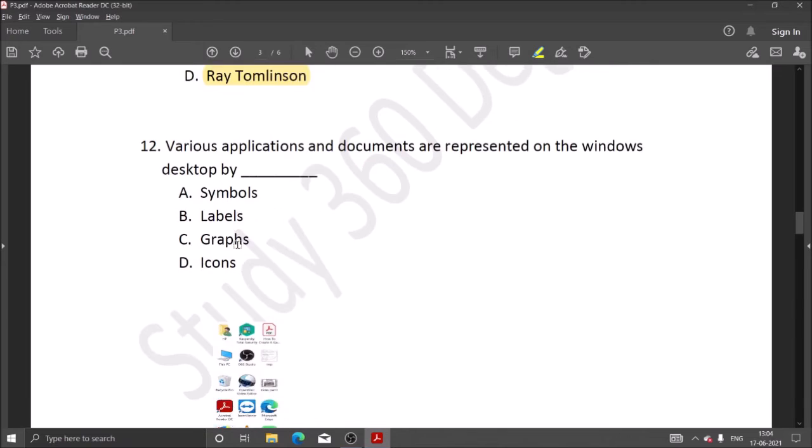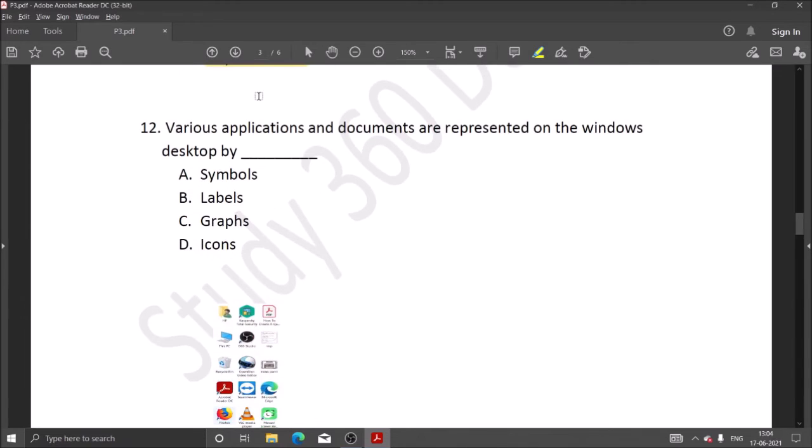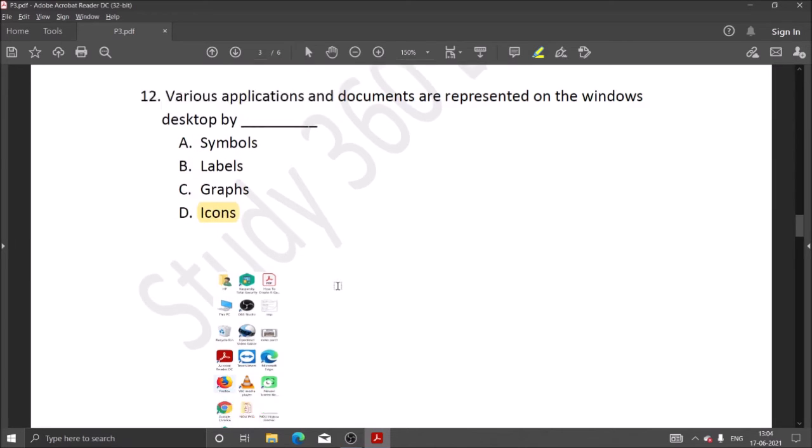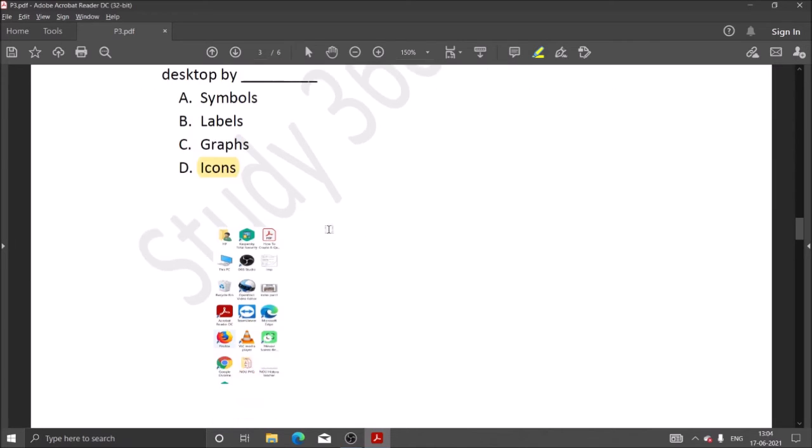Next question: various applications and documents are represented on the Windows desktop by icons. On the Windows desktop screen, the applications we see are called icons.